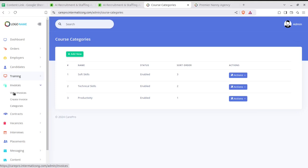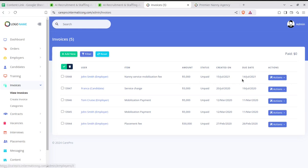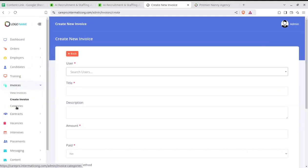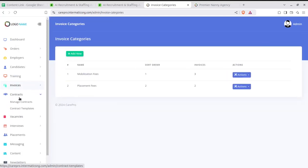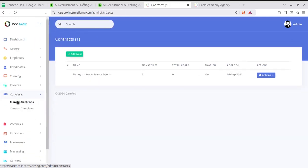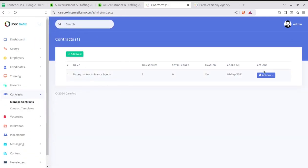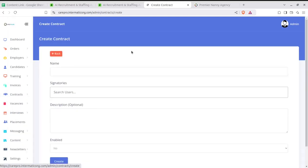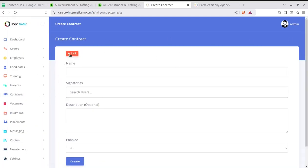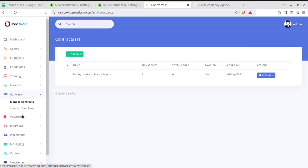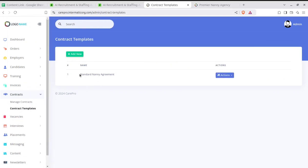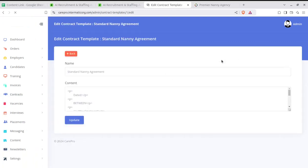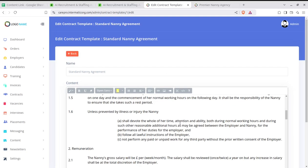The next module is Invoices. You can create new invoices and check existing ones — all related to candidate hiring orders. Invoice categories can be created, and if you are providing solutions in multiple countries, you can handle multiple countries as well. Creating invoices is very simple through this screen.